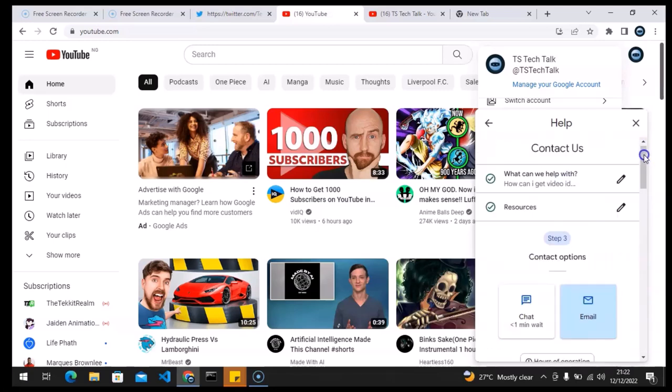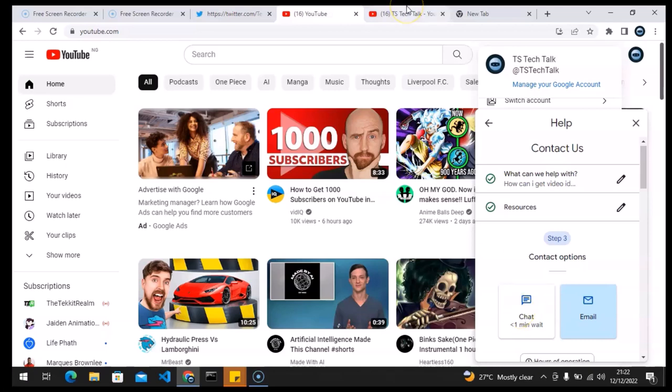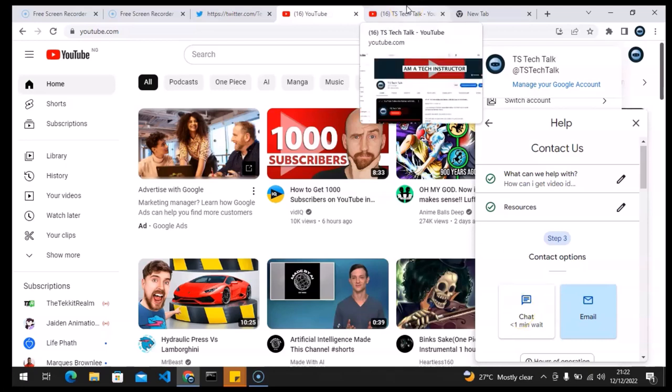If for some reason you want to make use of the chat section, this is the chat option. When you click on this, it takes time to load up and it's going to load up on a different page. Most of the time it loads on the same area, but it's going to load something like a live chat for you and you'll be chatting with the person.